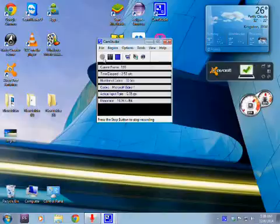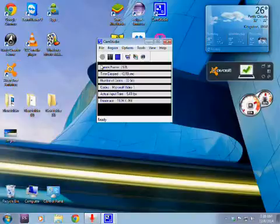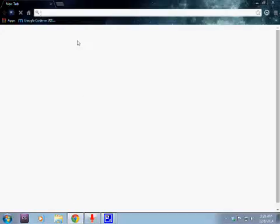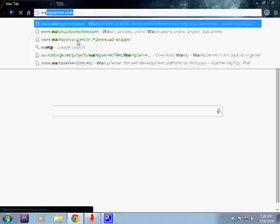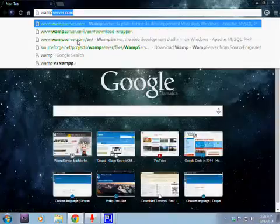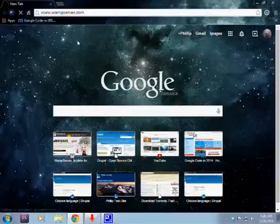Now today we are going to show you how to install Drupal 8 on your Windows computer. It could work on Mac operating systems also. So first you're going to need to go to your browser and download WAMP or MAMP server. We're going to use WAMP for Windows and MAMP for Mac operating system.